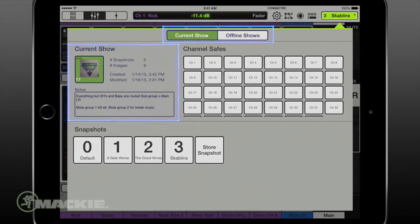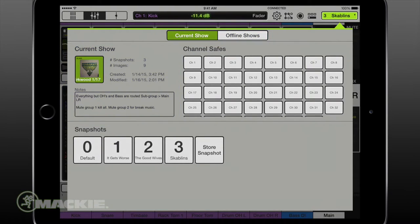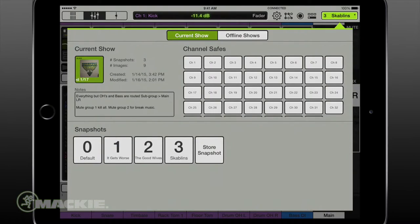Shows. A show is comprised of multiple snapshots in order. Multiple shows may be created, but only one show is loaded at a time. Think of a show like a folder.